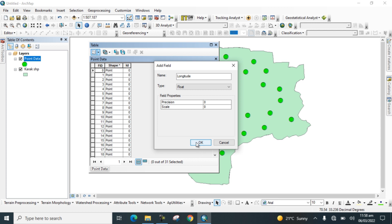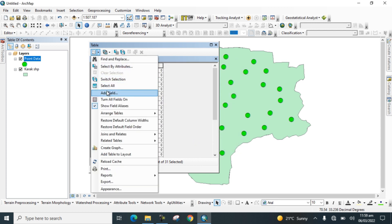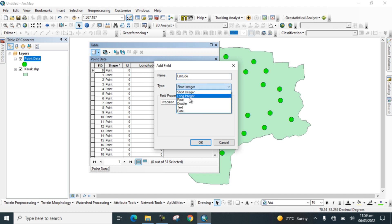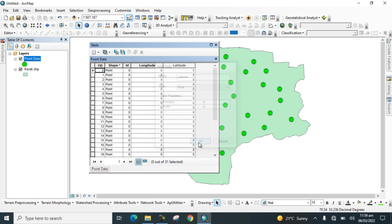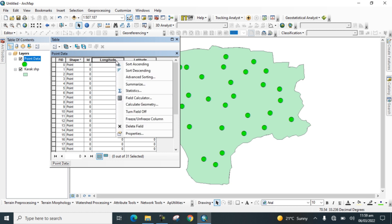Click OK, then go to Table Options again and add another field with the name Latitude, select type Float, and click OK. Now you can see the Longitude and Latitude fields exist in the table, but there are no values yet.